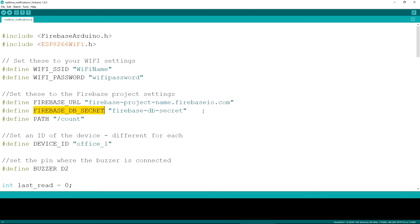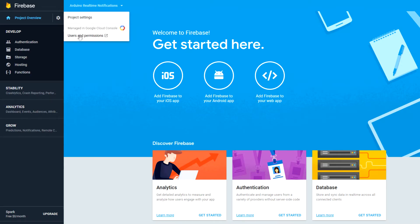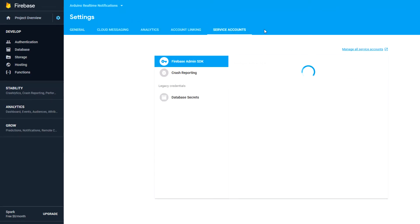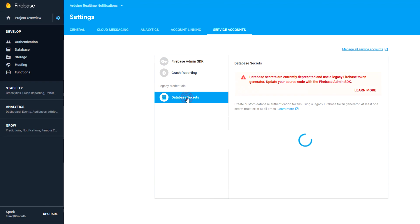Unfortunately, this is not the recommended way of connecting to the database, but as of now, it's the only way the library supports. You can find this secret under the project settings service account menu in the firebase console.